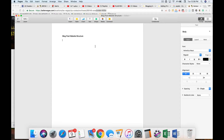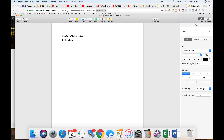For blog posts you really want to get good with your categories. The category structure for a real estate website: I would suggest starting with a category called 'Buying a House.' If you cover a lot of areas just use 'Buying a House' broadly. That is a parent category.